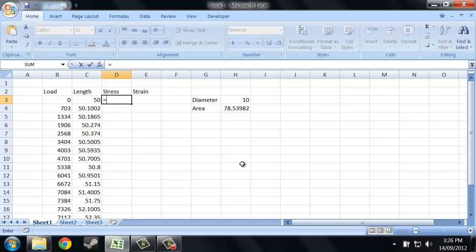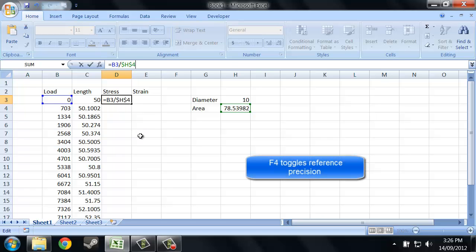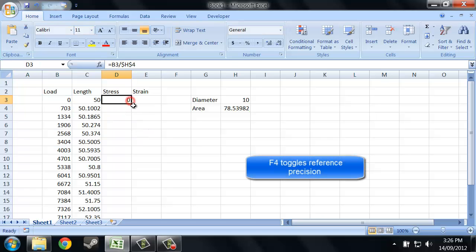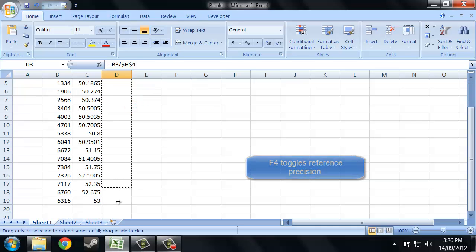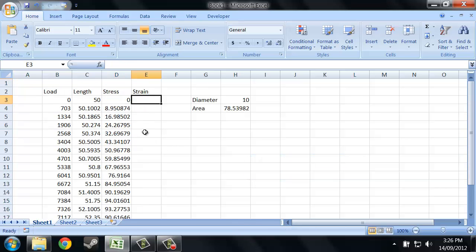Alright, so stress is load divided by area. And I don't want that cell to move. I don't want area to move when I drag these cells down, so I need an exact reference. If you've got newtons divided by millimetres squared, that gives you an answer in megapascals.